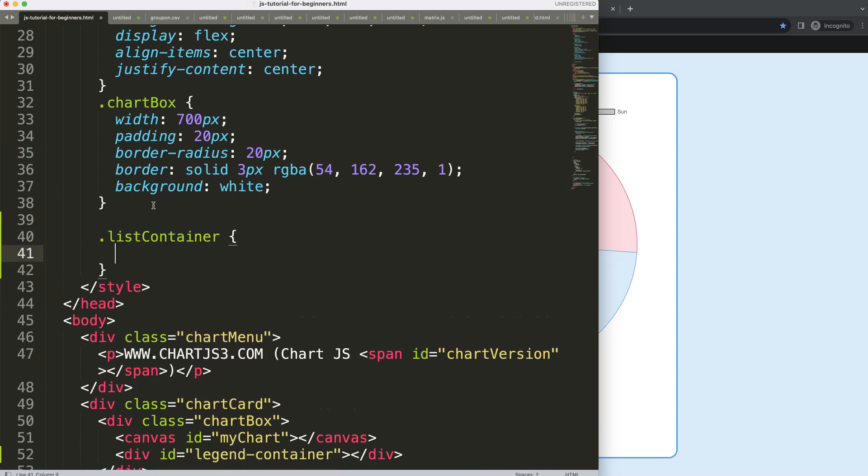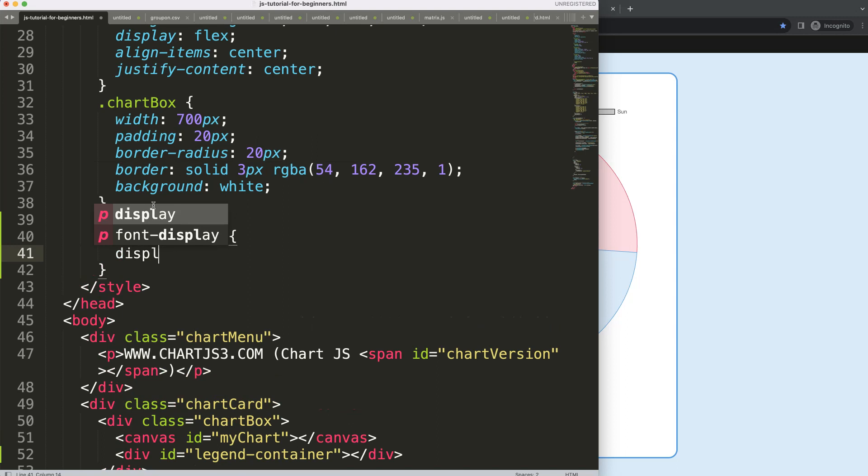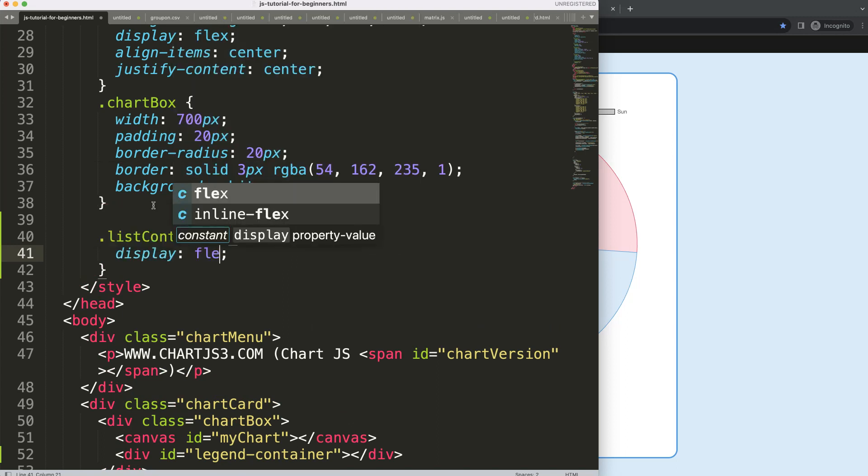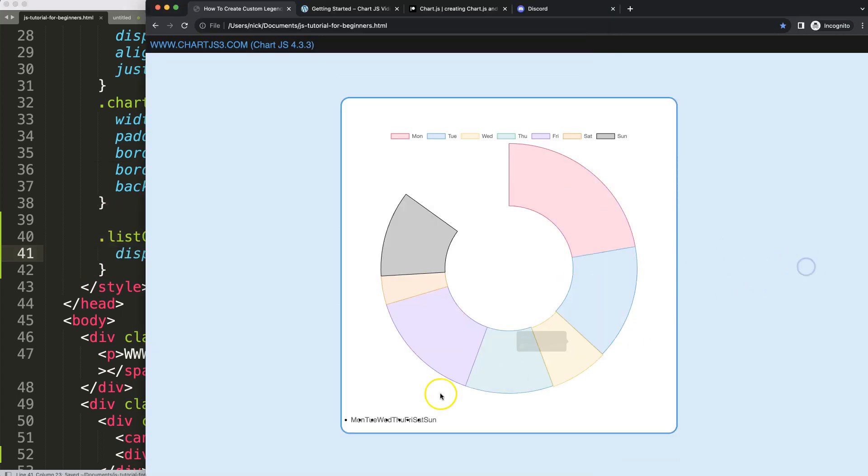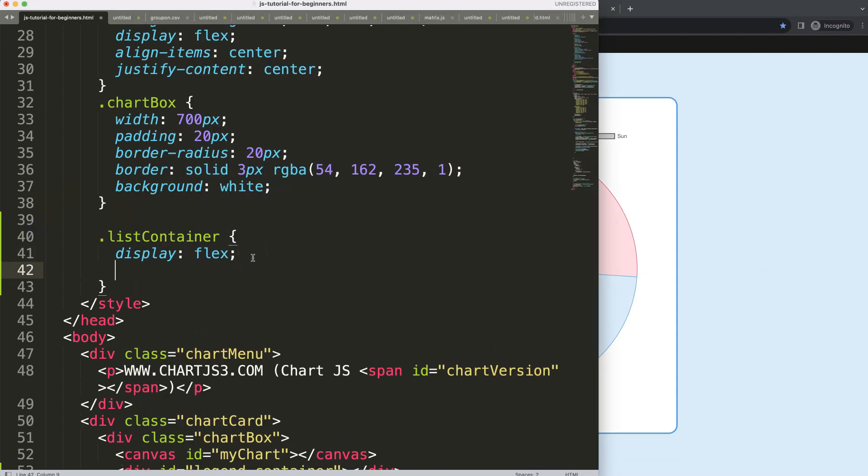In this container I'm going to say display will be equal to flex. By doing that we should have them all nicely in line but in a different way. And I'm going to say flex direction, and we're going to say here row, so nicely in a row.